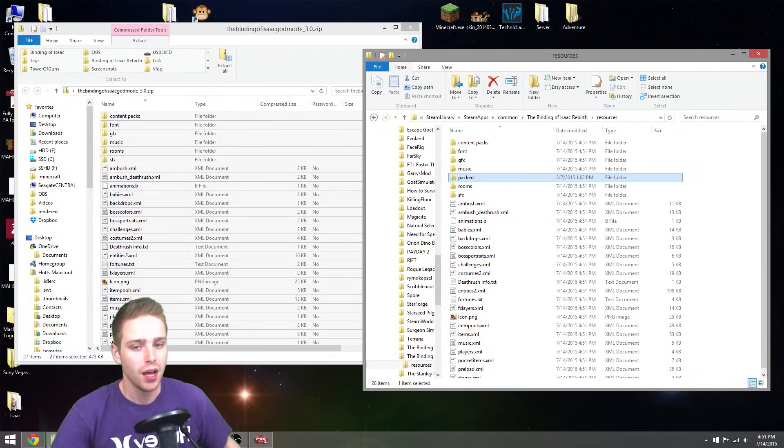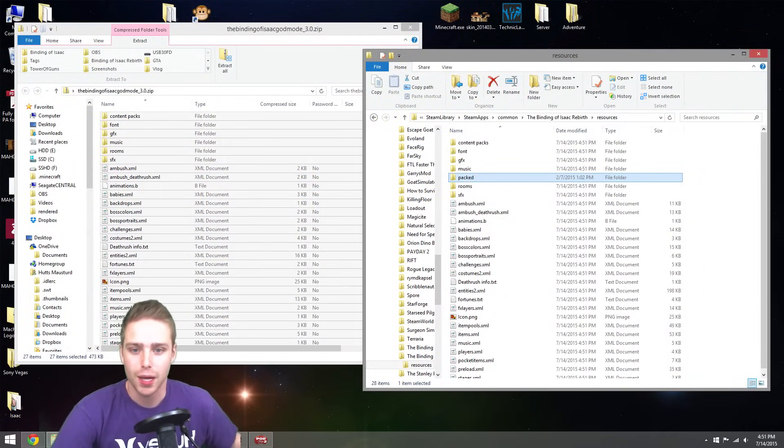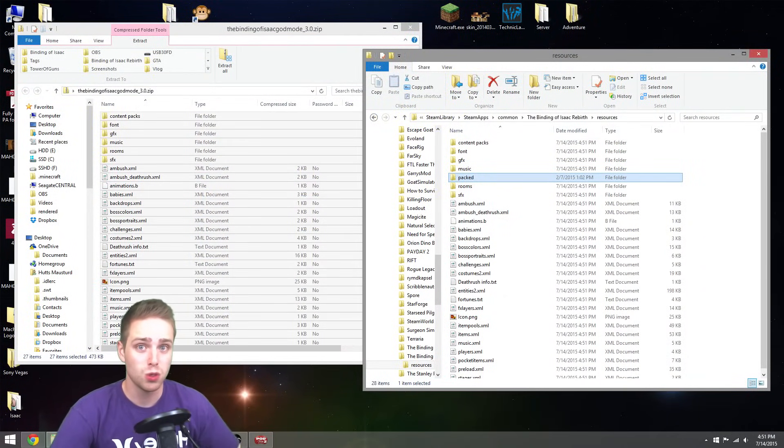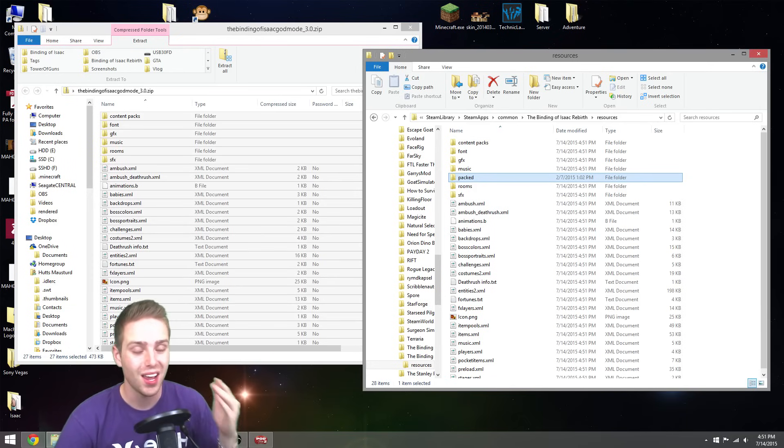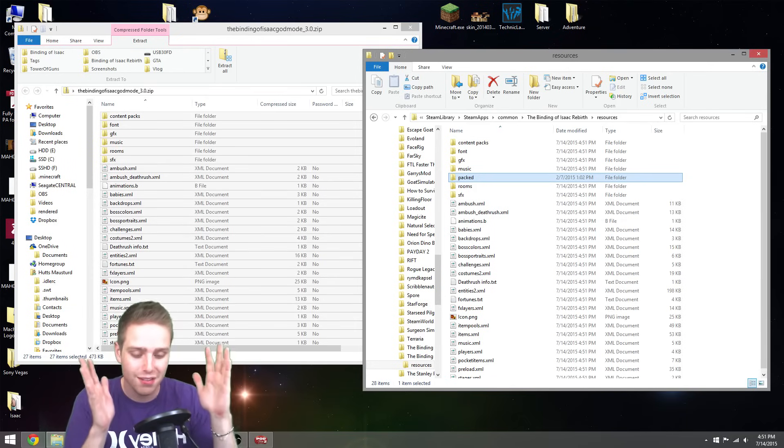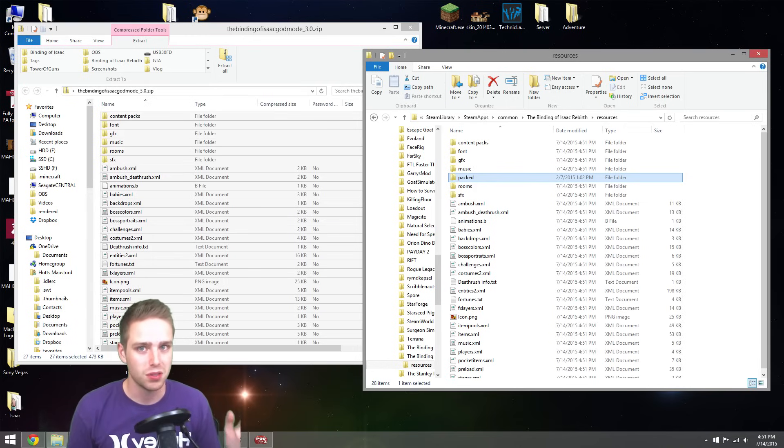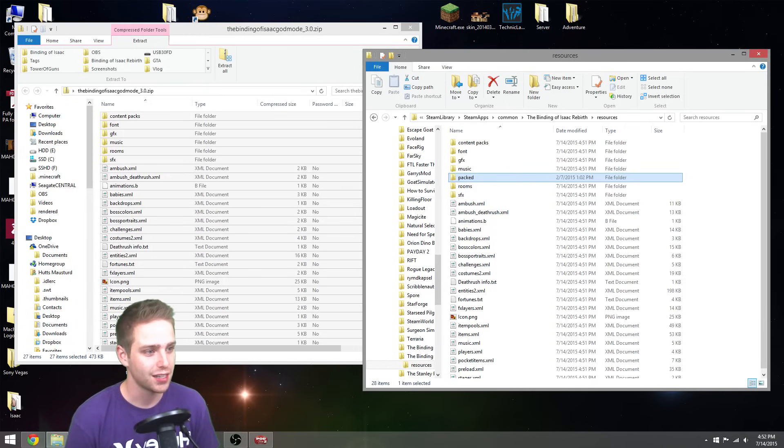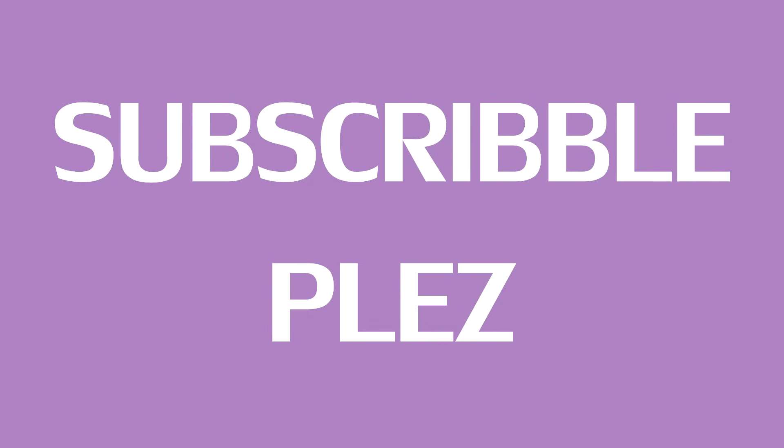But anyways, I hope you guys found this useful. And now you know how to do it my way. If there's a different way out there or there's different mods, great, fantastic. But this is what I do. This is what you guys asked for. So, yeah. See you guys.